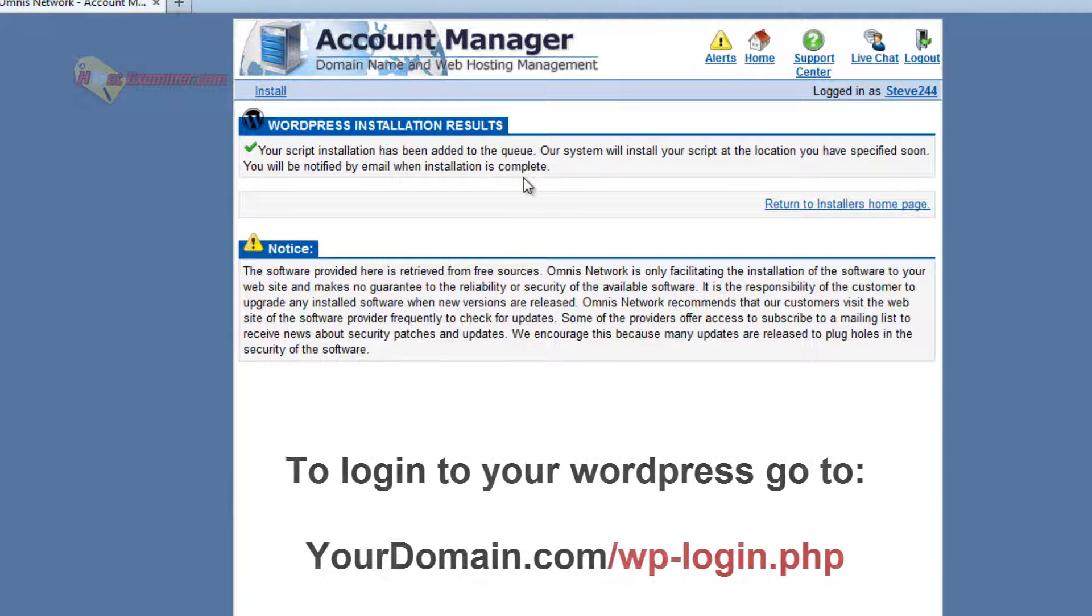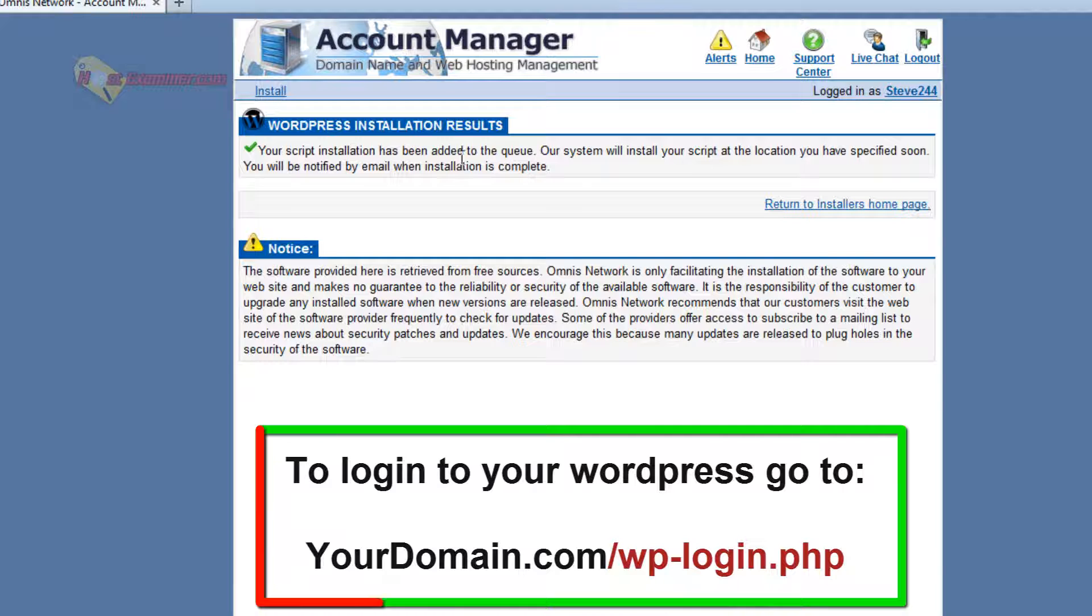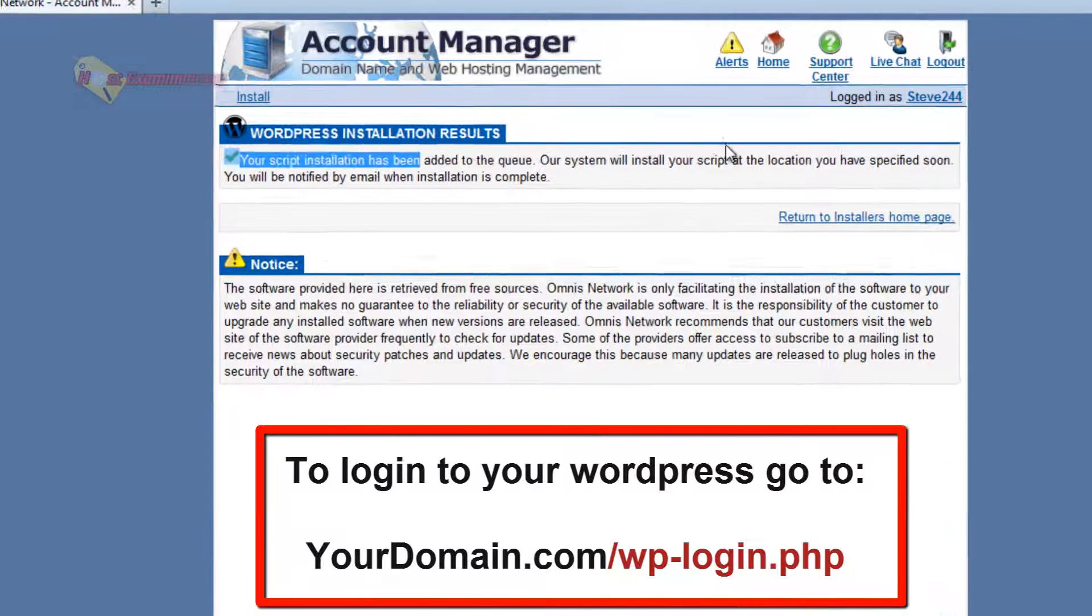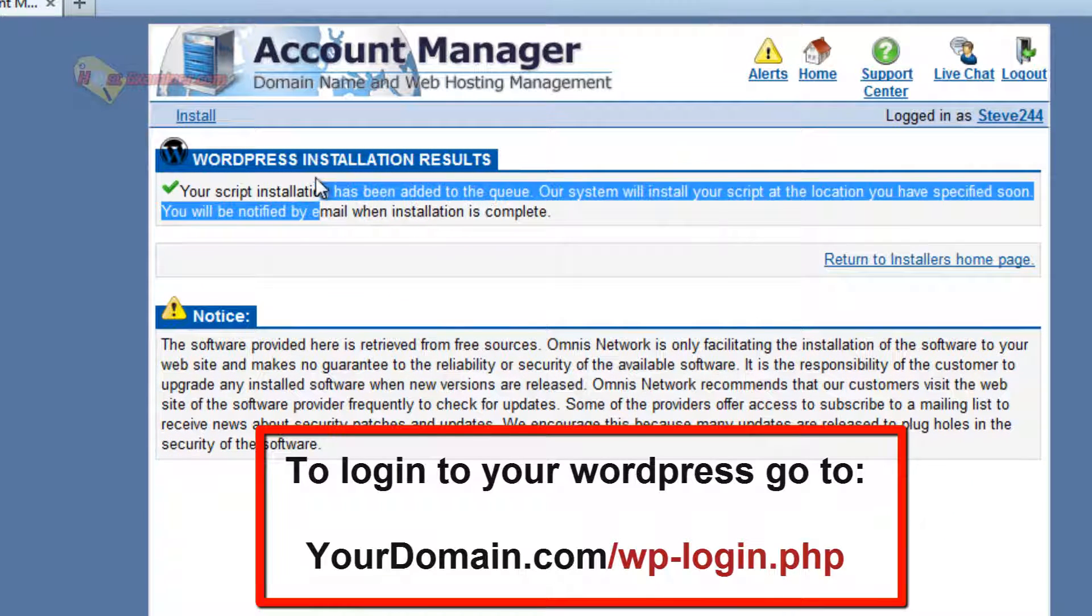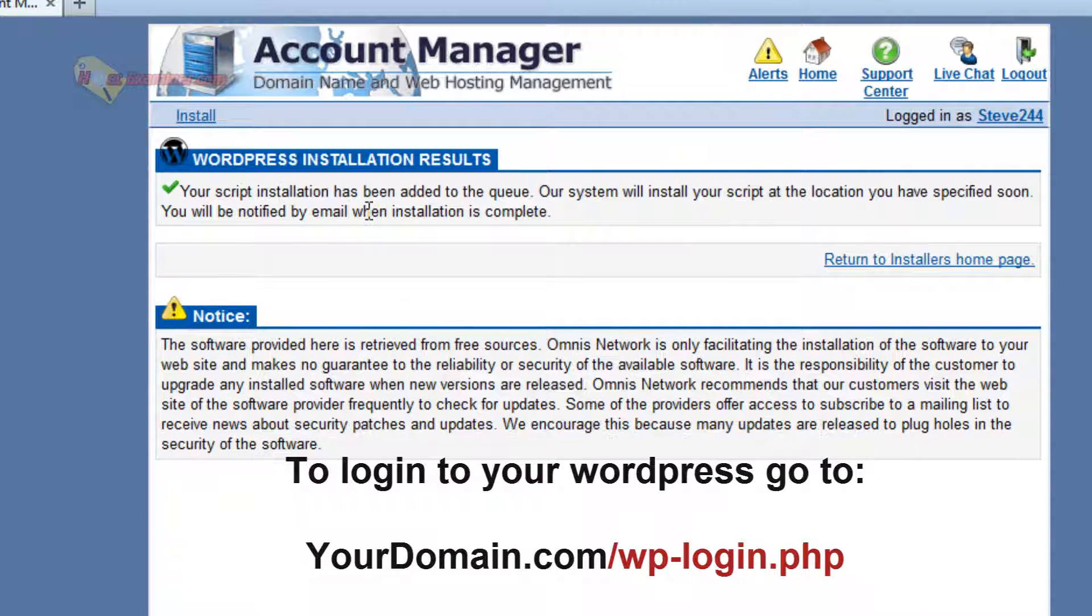And there you go. That's it. You just have to wait a while for it to install. Then you can log in through the WordPress admin login. And WordPress is installed.